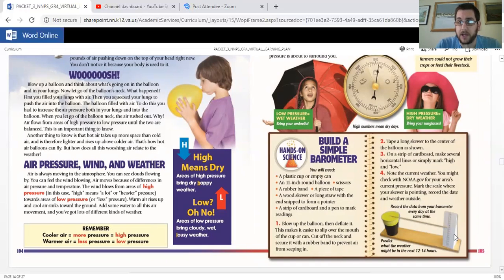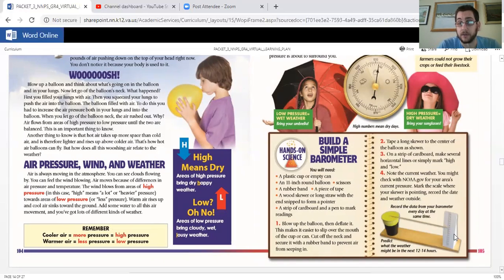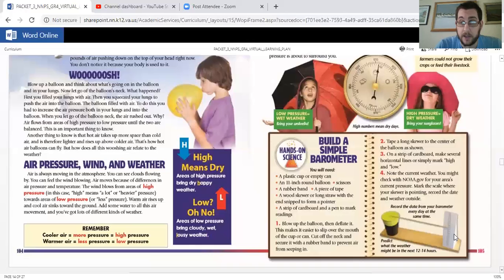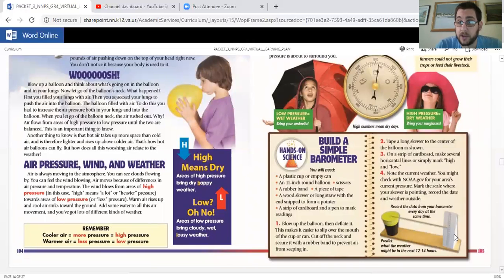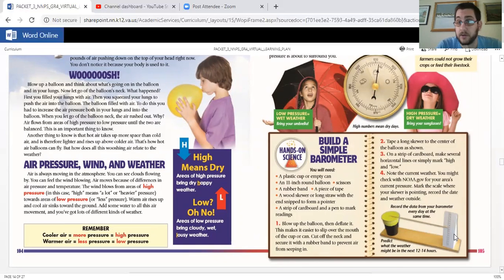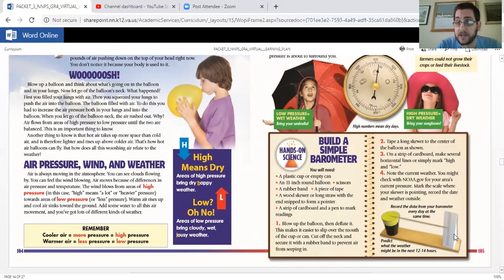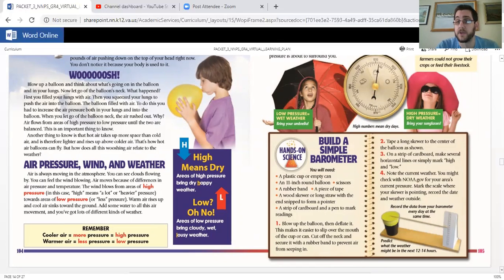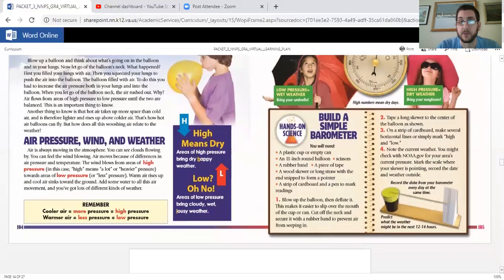Step three, on a strip of cardboard, make several horizontal lines or simply mark high and low. And step four, note the current weather. You might check with NOAA.gov for your area's current pressure. Mark the scale where your skewer is pointing. Record the date and weather outside. And it's going to move with a different air pressure. That's super cool.